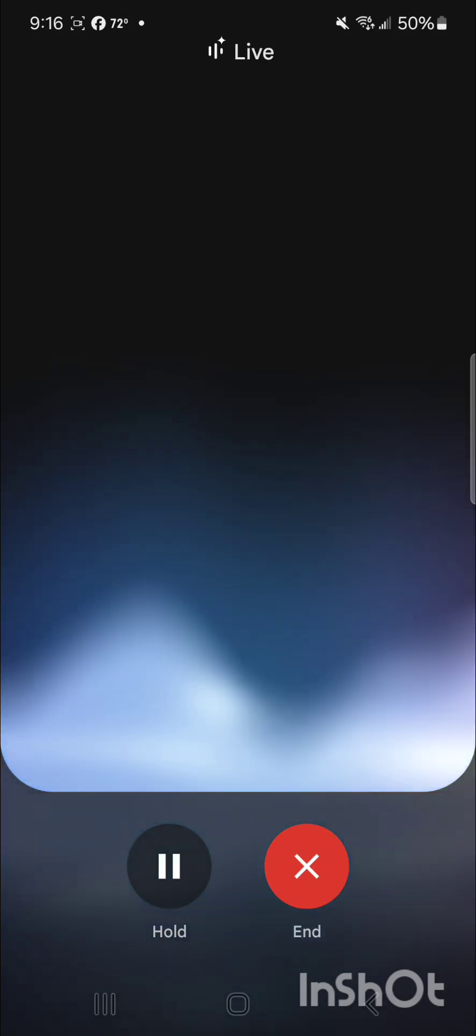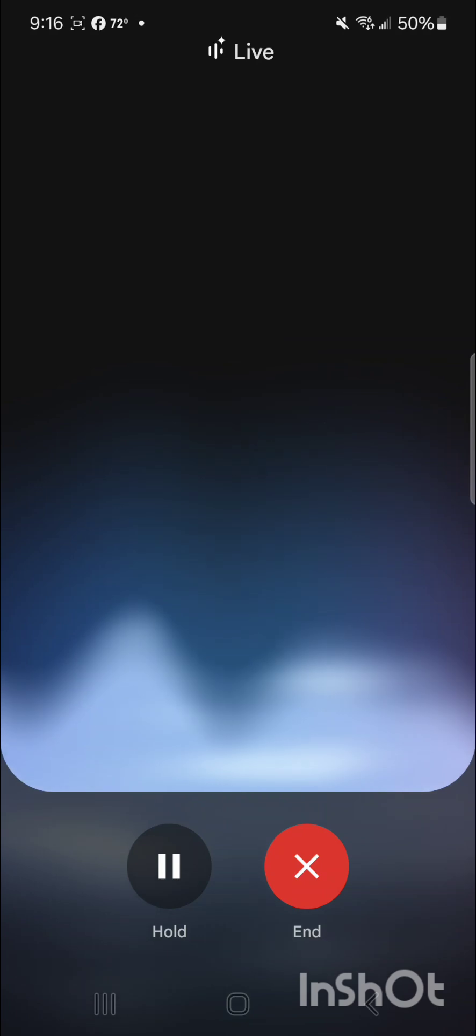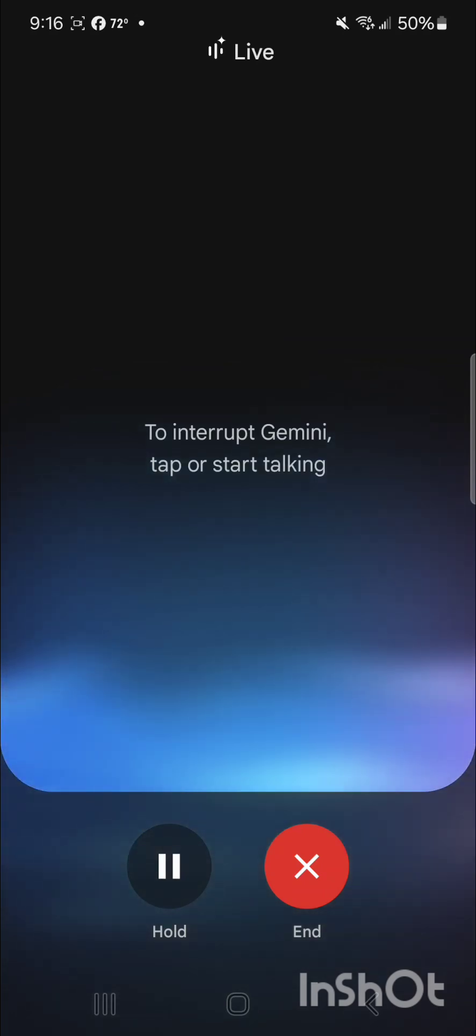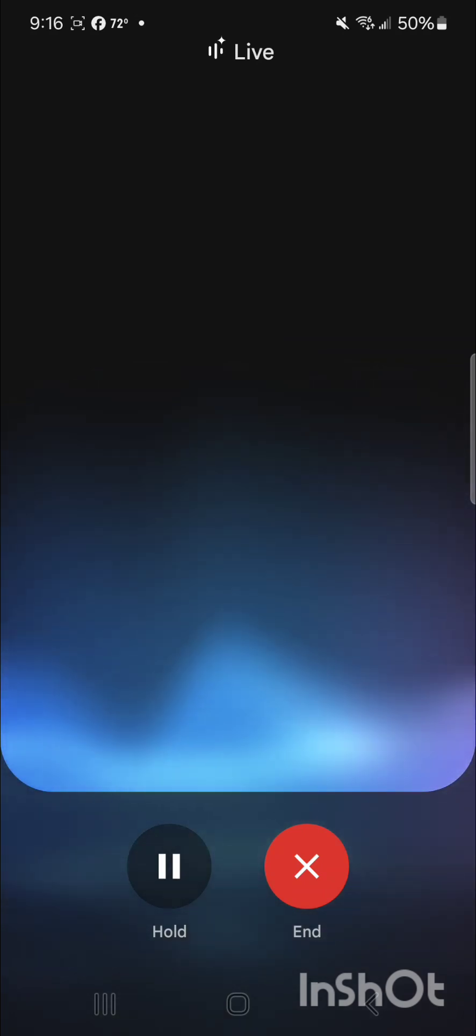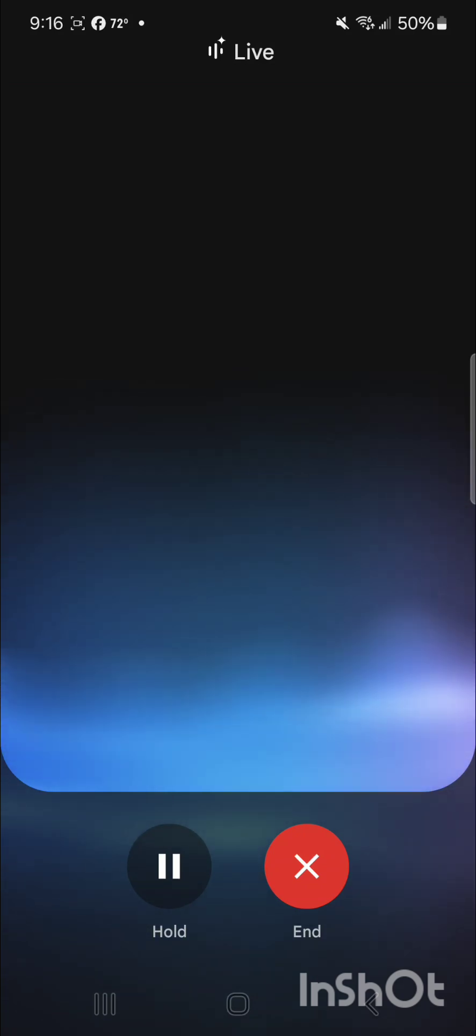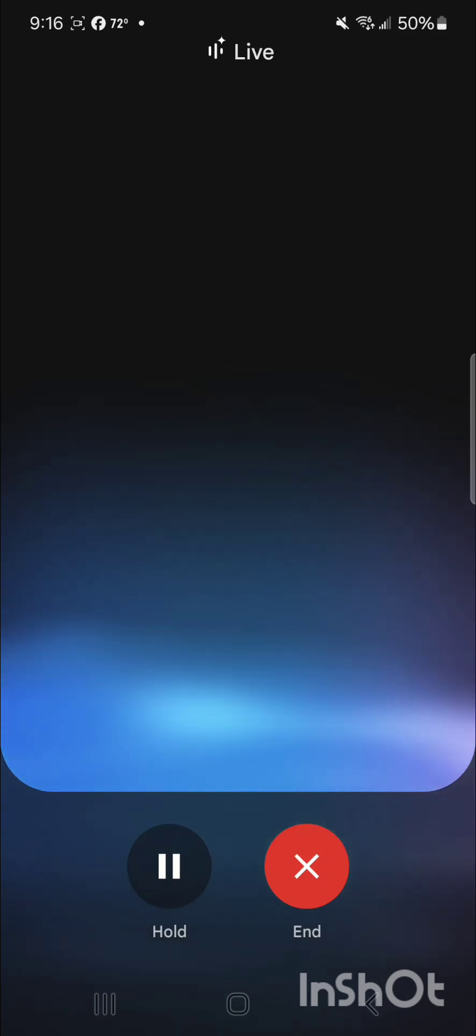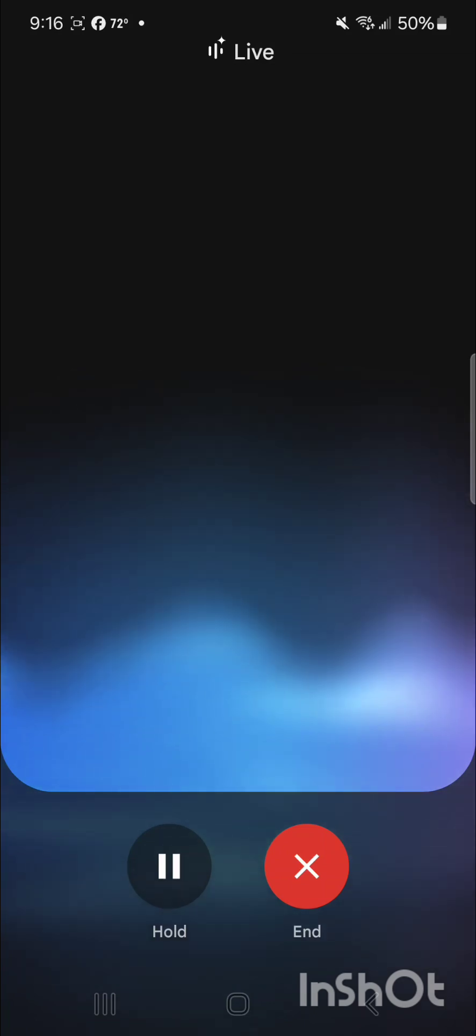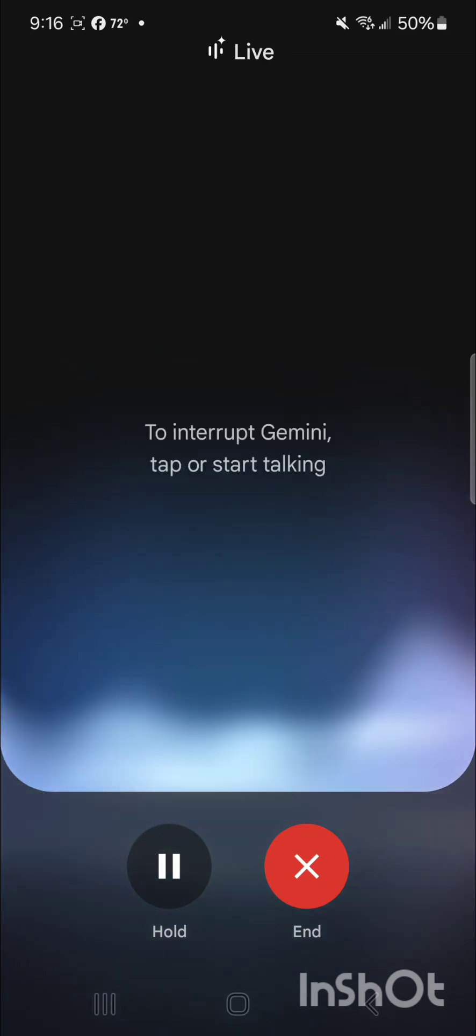Yeah, what is InShot? InShot's a really simple video editor, perfect for beginners. You can trim your clips, add basic text and stickers, and even put together some simple slideshows with music. It's got a free version with a watermark, but you can upgrade to InShot Pro to get rid of that. Do you want me to find some quick tutorials on using InShot? Yes, please. Okay, let's find those tutorials.